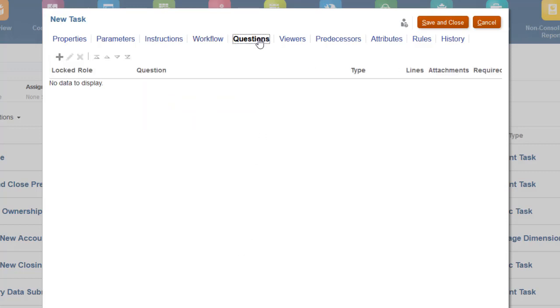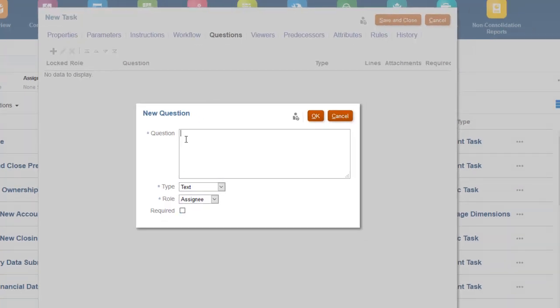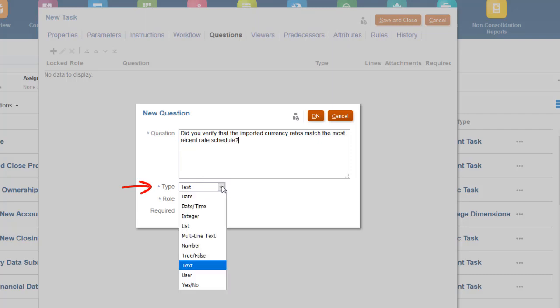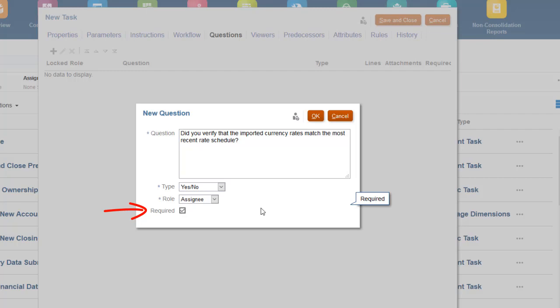You can use questions to verify the proper procedures were followed in performing the task. You can select from different formats, such as Yes-No and Multiple Choice. You can have separate questions for assignees and approvers. If you make a question required, users cannot submit or approve the task until they answer the question.